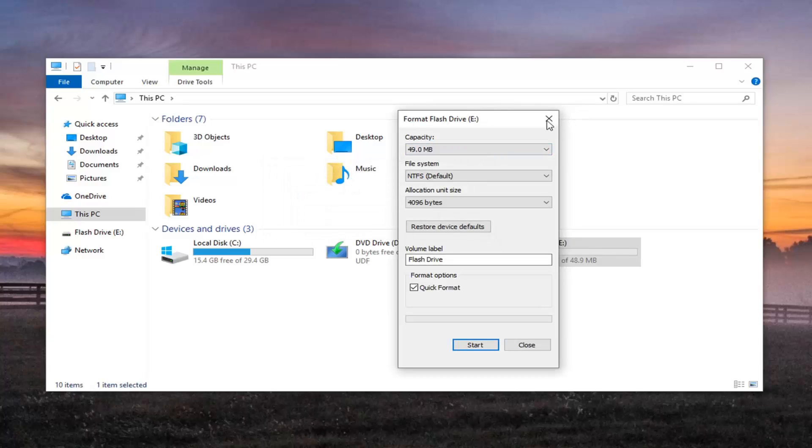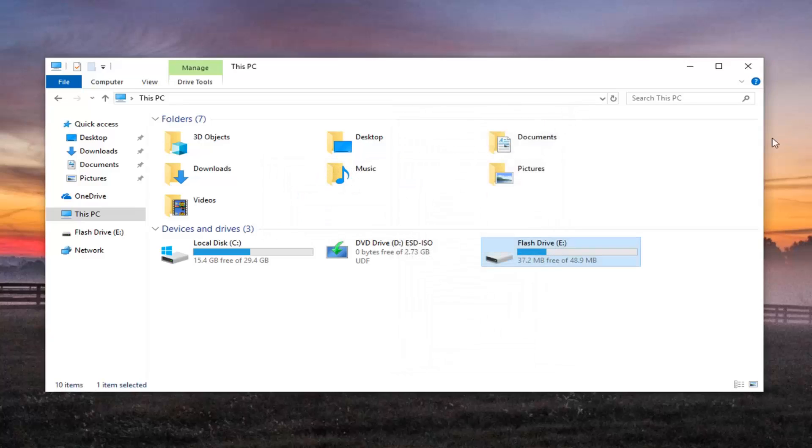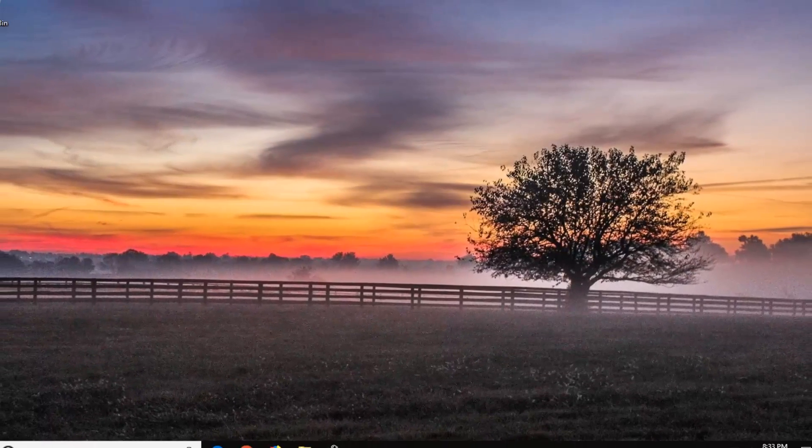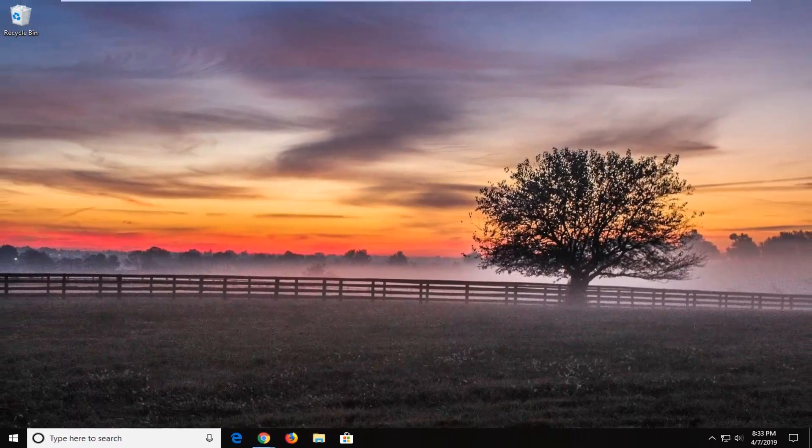You should be able to close out of here. Hopefully at that point you'll be able to eject the drive without any issues and that should hopefully be about it.